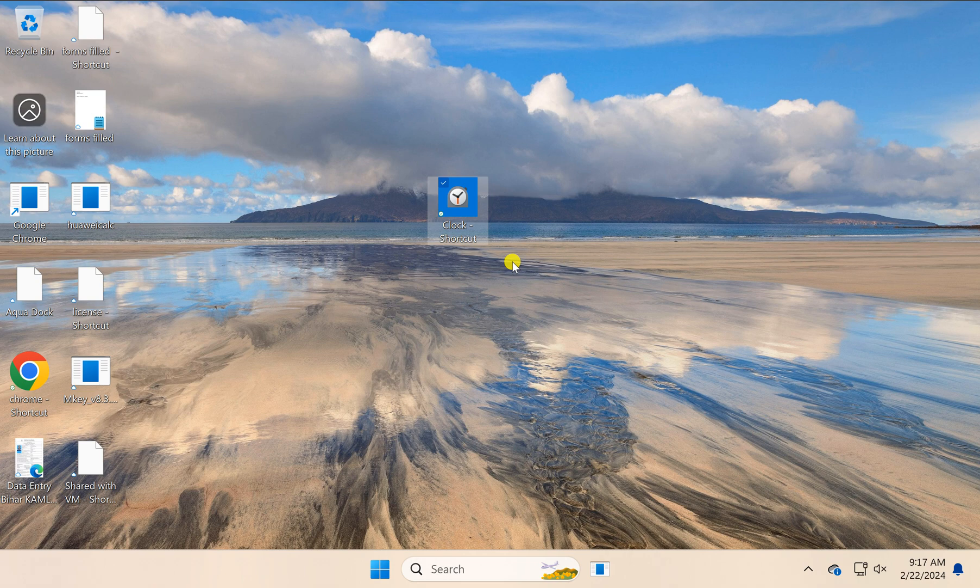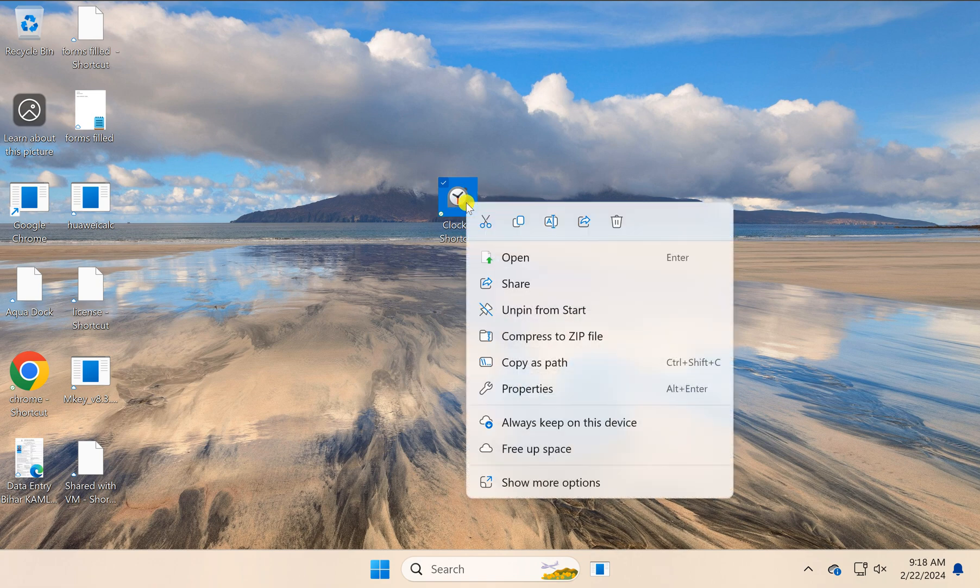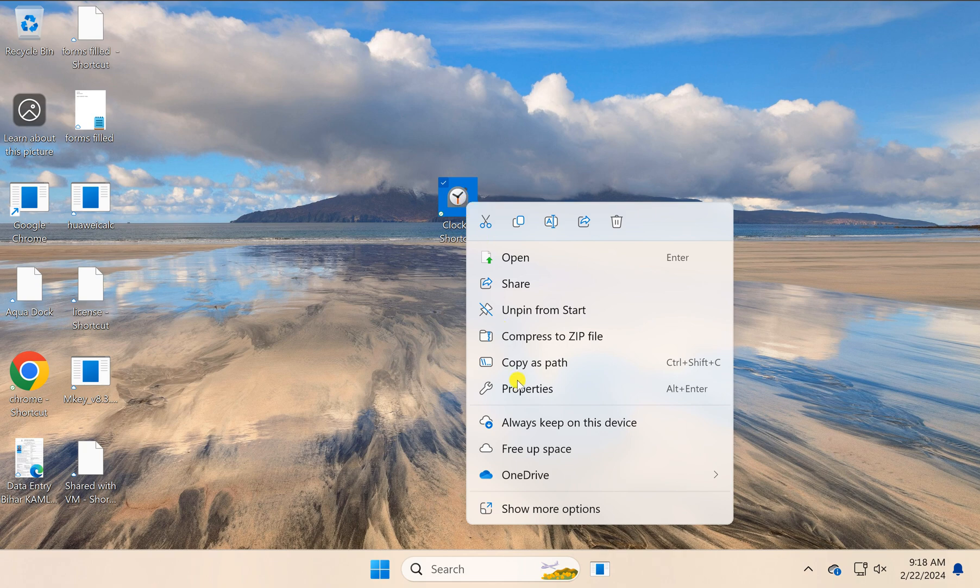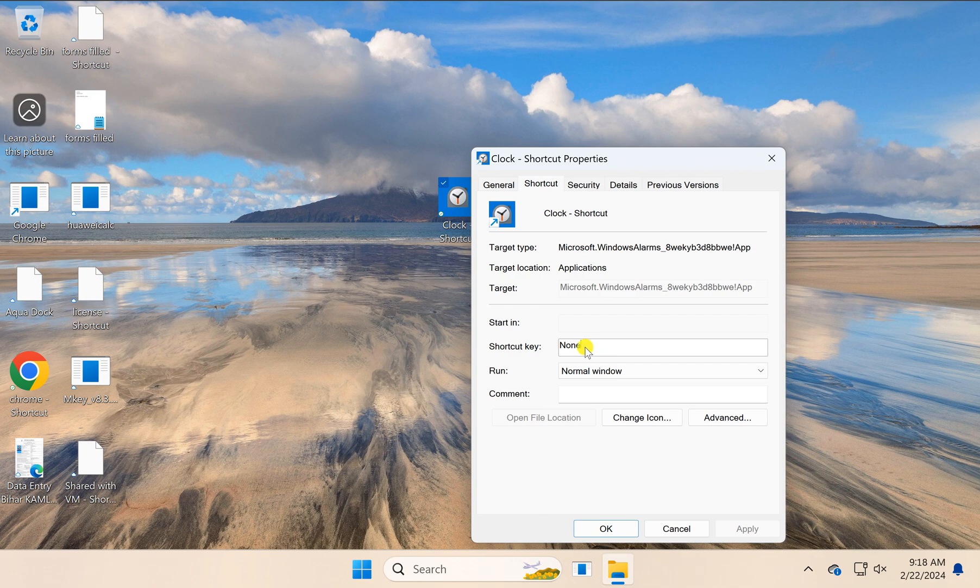If you want to assign a keyboard shortcut, right-click the icon and select Properties. Next to Shortcut Key, click in the box and type any letter or number from your keyboard.